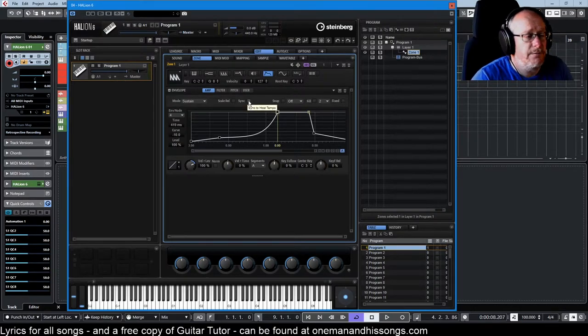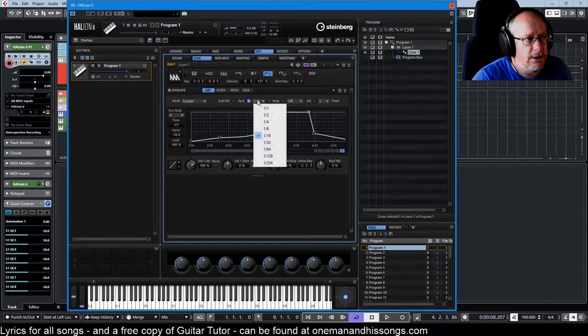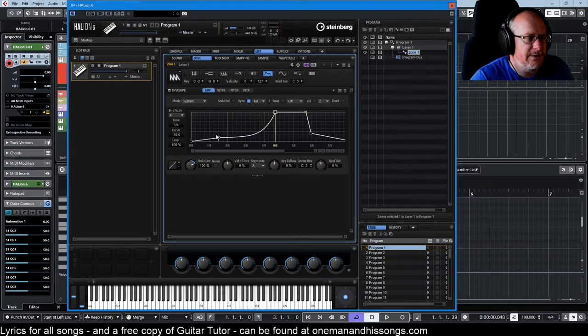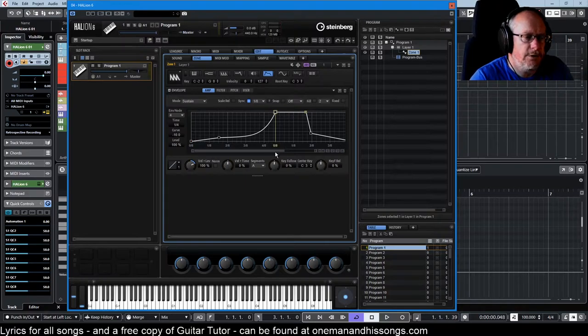Sync is pretty obvious. It syncs to the host tempo, so now the divisions in time are no longer millisecond-based, they're tempo-based. So we can figure out how long the envelope is in relation to the structure of the song behind.